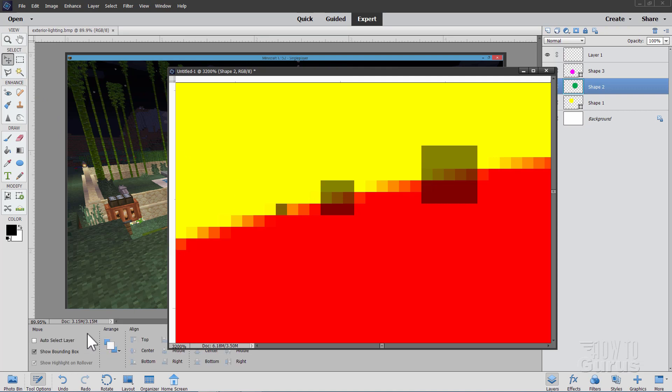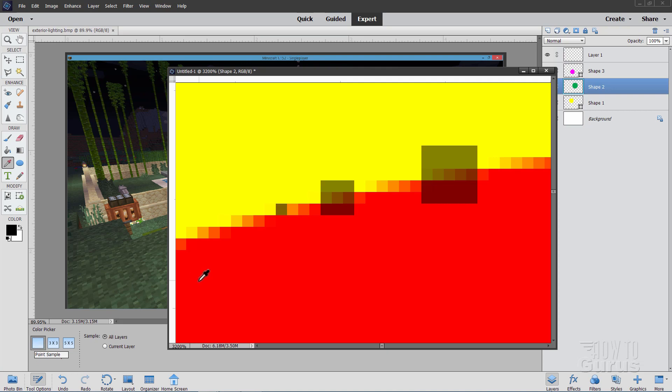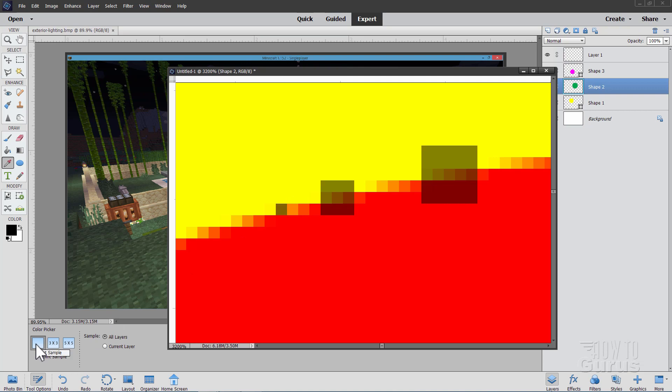If we are working with the one pixel point sample, it will be choosing the color from just that one point. If I chose from here I would get that orange. If I chose from here I would get a little bit darker orange. If I chose here I would get that red. You are only looking at just that one little area. This is the most accurate way to choose color.